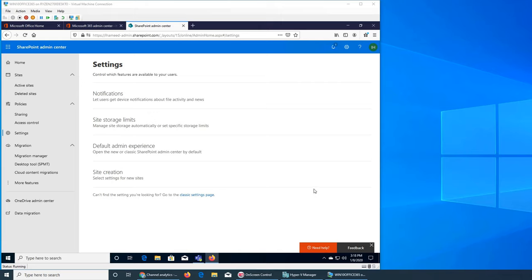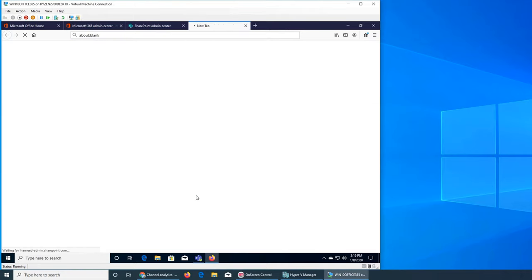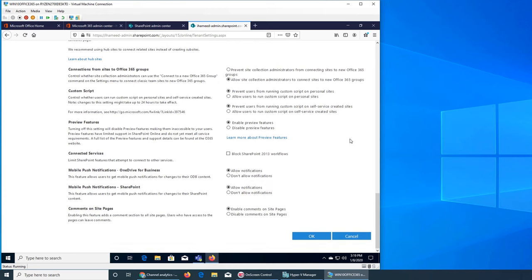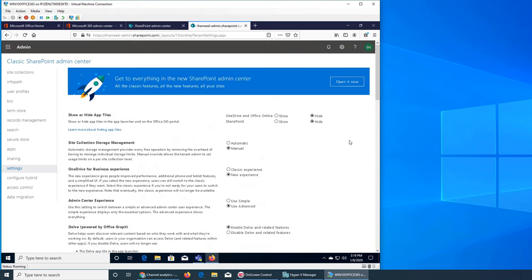I've been noticing that Microsoft is in the process of migrating from the old interface to the new one. I just noticed there's a 'can't find the setting you're looking for' link that says go to the classic settings page. Let's see how much is there - oh look at that scroll bar! So you see there's a lot more than the previous page, and this is the user interface I was talking about.